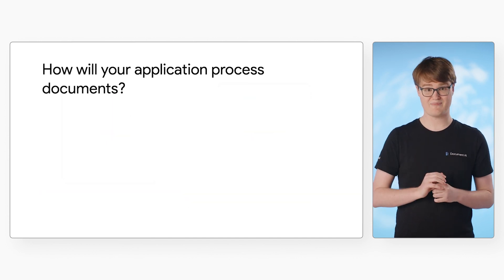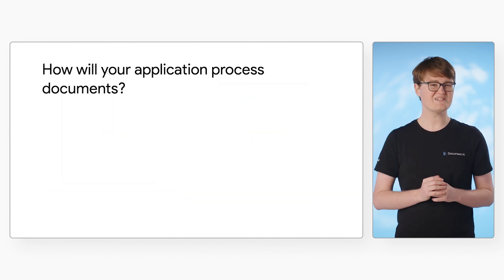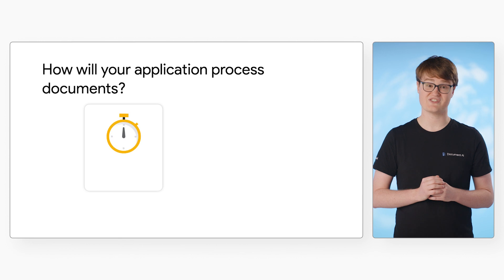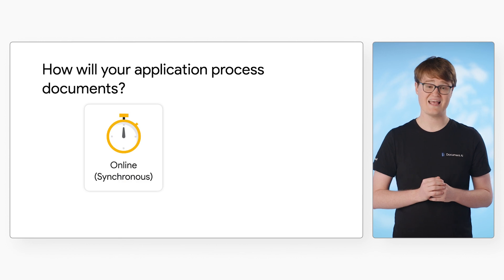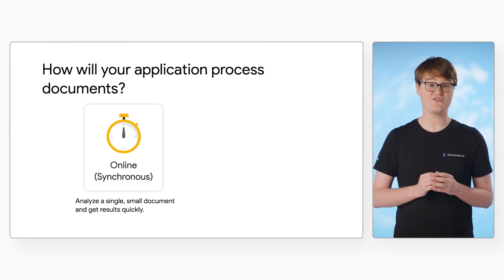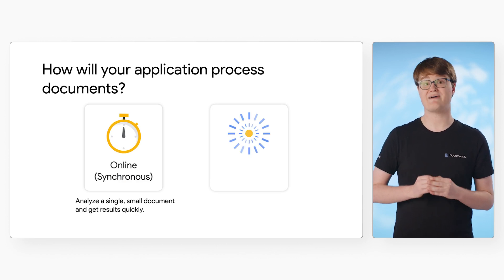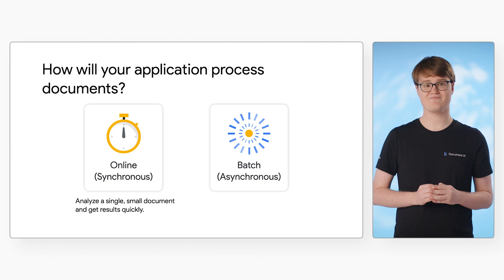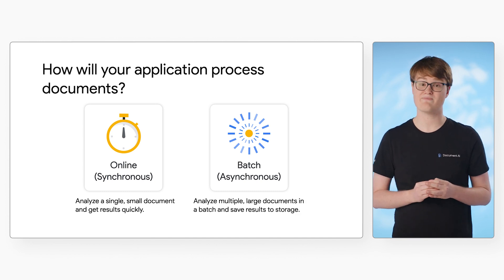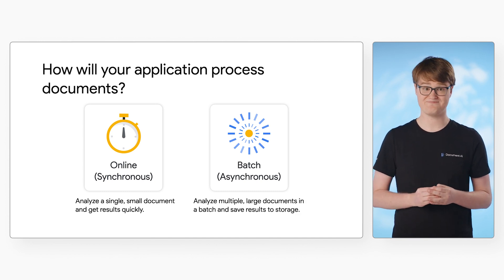When calling the API, we need to decide how our application will process documents. Document AI supports both online and batch processing.